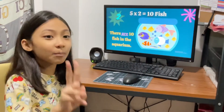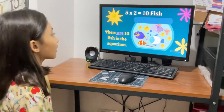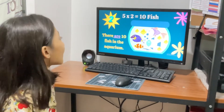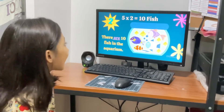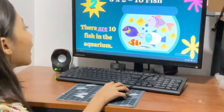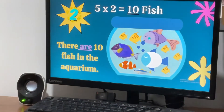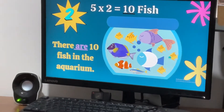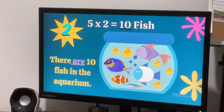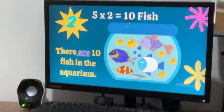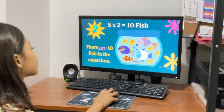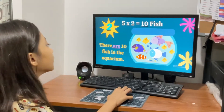Number 2. 5 times 2 equals 10. Let's count! 1, 2, 3, 4, 5, 6, 7, 8, 9, 10. There are 10 fish in the aquarium.